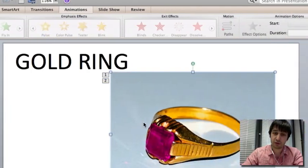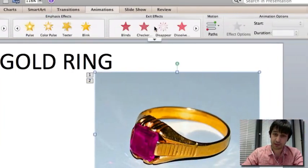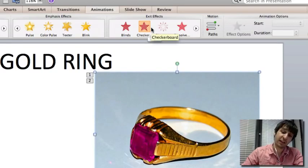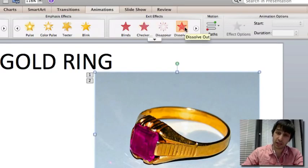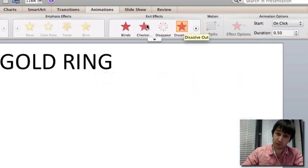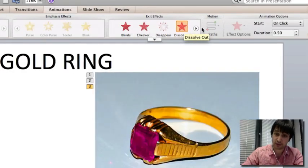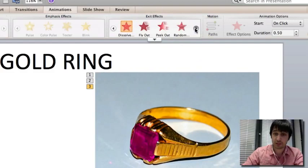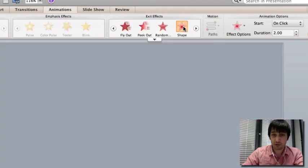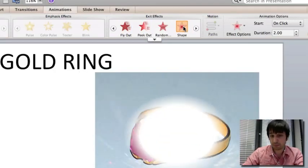And also you have your exit effects. So say you've stopped talking about gold rings and you want to move on to the iron nail, you can exit the image with one of these animations, such as dissolve, or peek out, or shape.